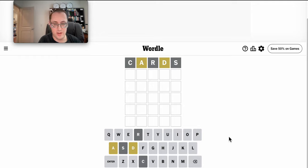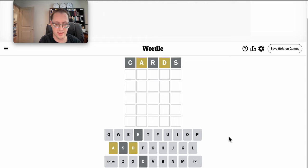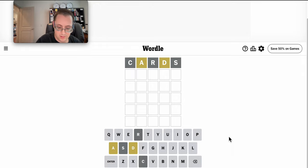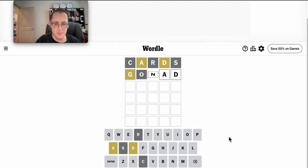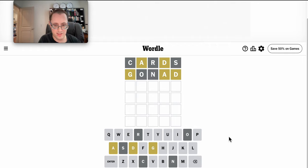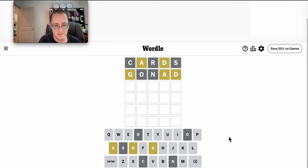Okay, A and D are in this thing, but neither are at the end. Gonad seems unlikely, but I may as well try it. Okay. A and D aren't in the end, either.